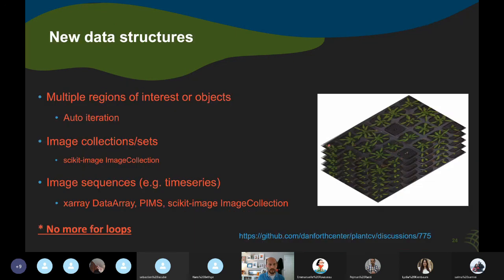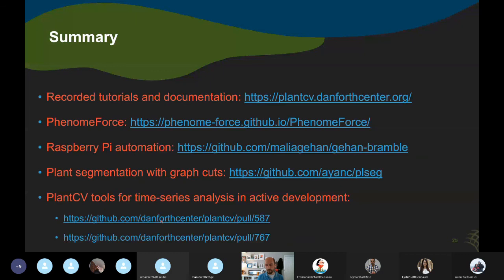We'd like to develop new data structures within PlantCV to handle time series data specifically. You can follow this discussion at the provided link if you'd like to contribute or share ideas. The idea is that we need specialized structures to deal with stacks of related images, and we want to make it so PlantCV doesn't require users to build custom for-loops for iteration. The slides are posted on Slack with all the links, and you can also follow the development of our time series tools in those pull requests.